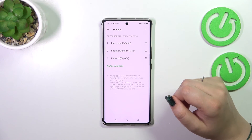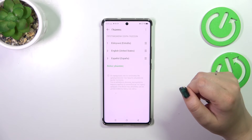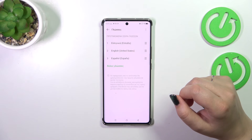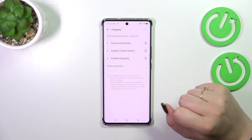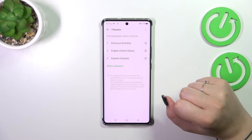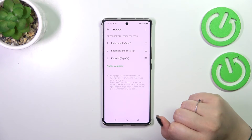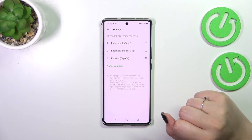As you can see, our newly added language will immediately appear at the top of the list and from now on the whole system menu will be displayed in the chosen language.